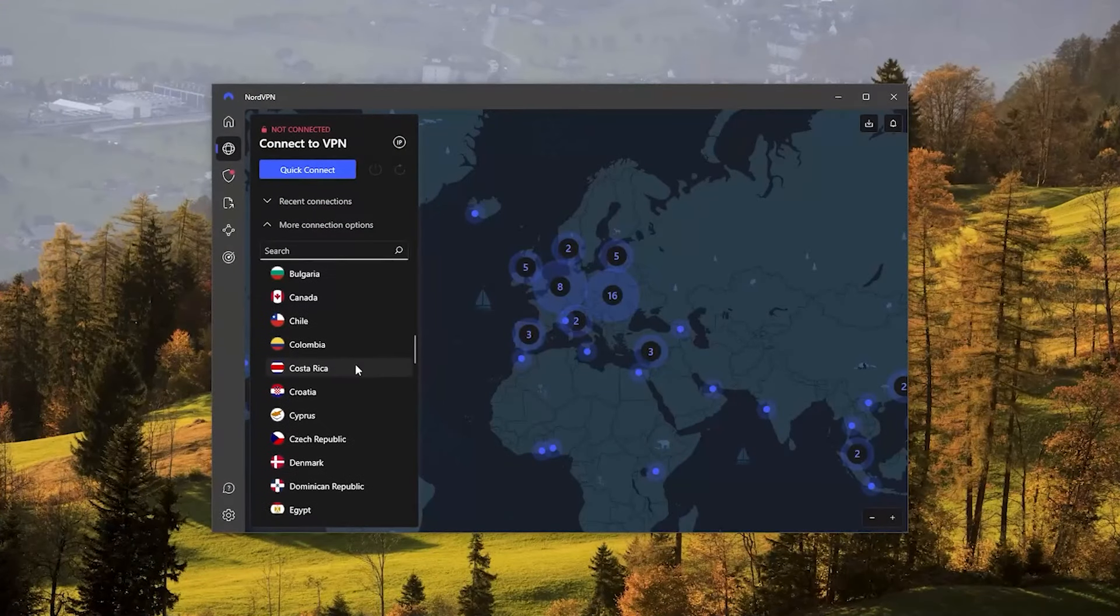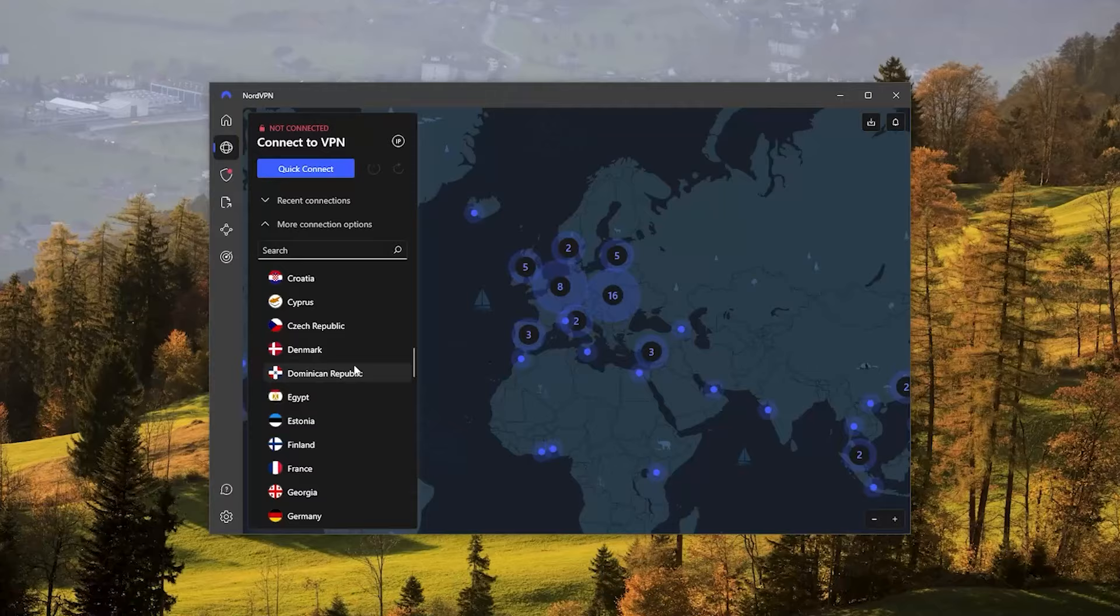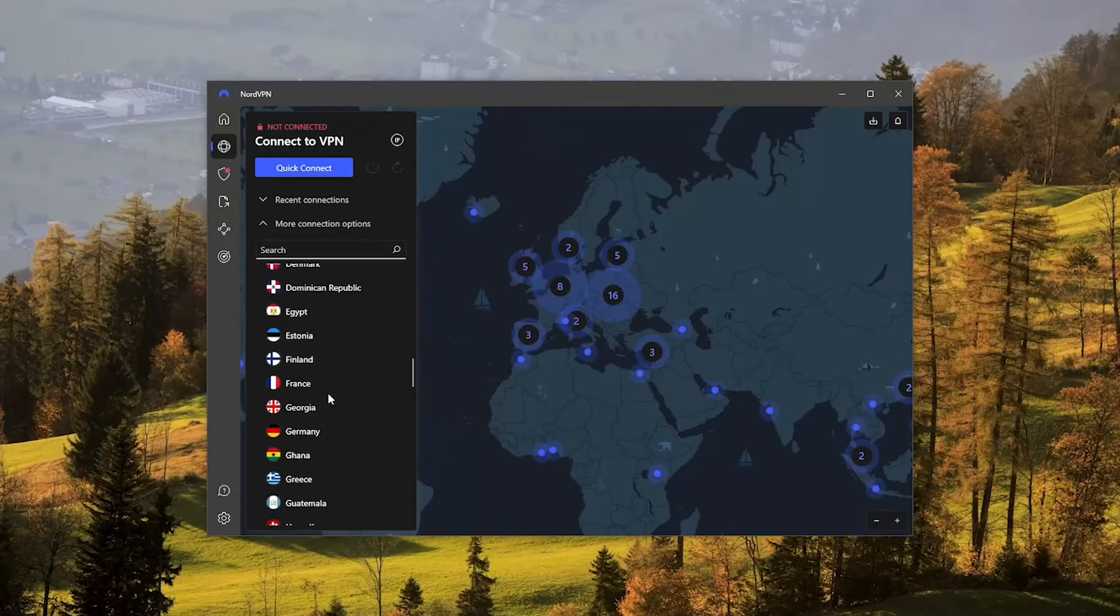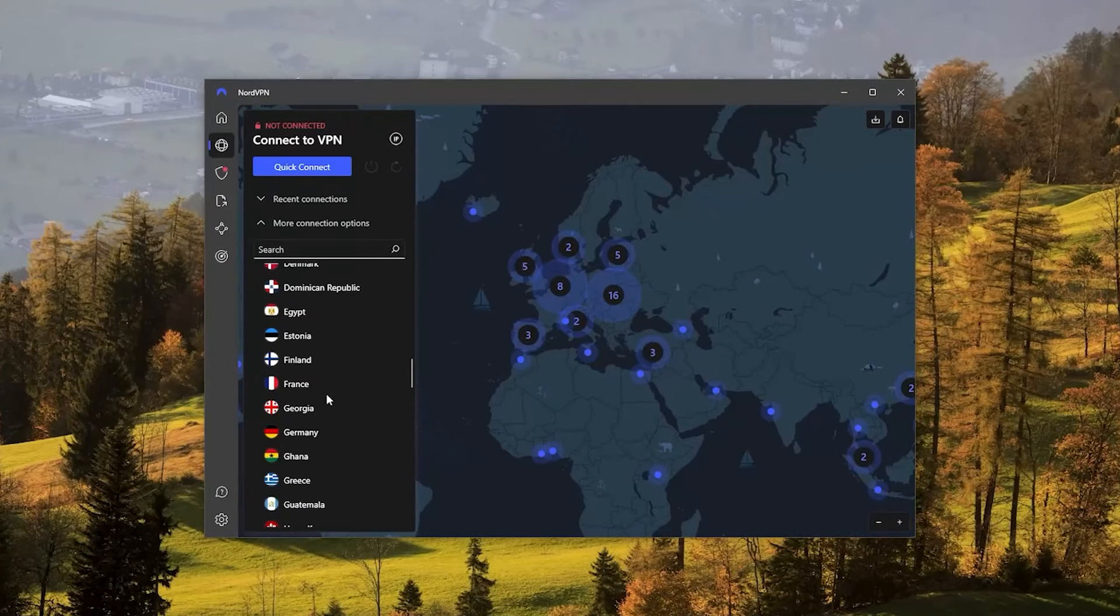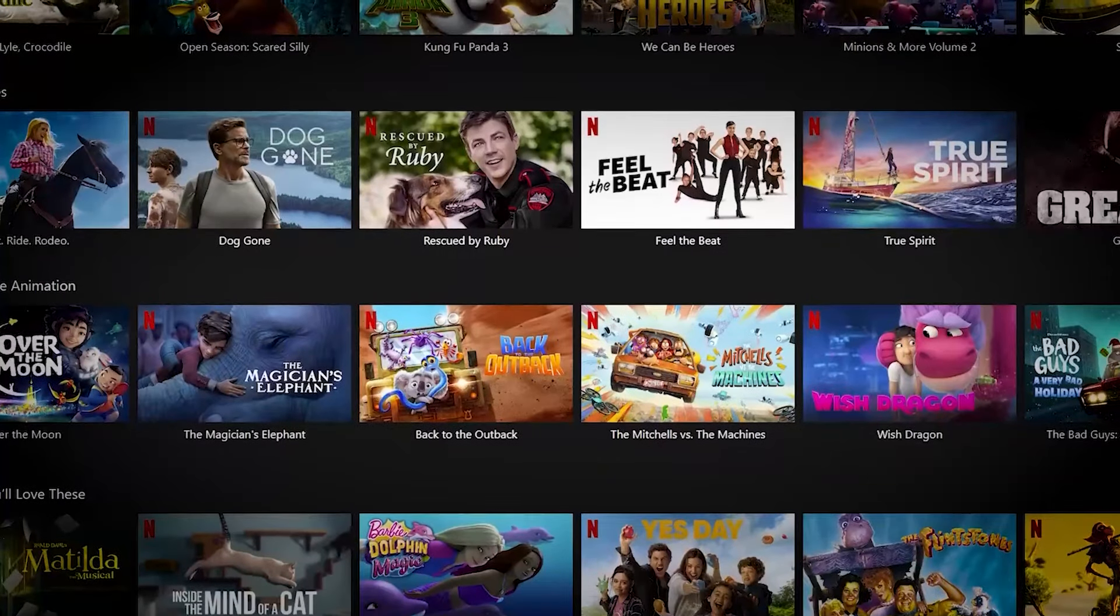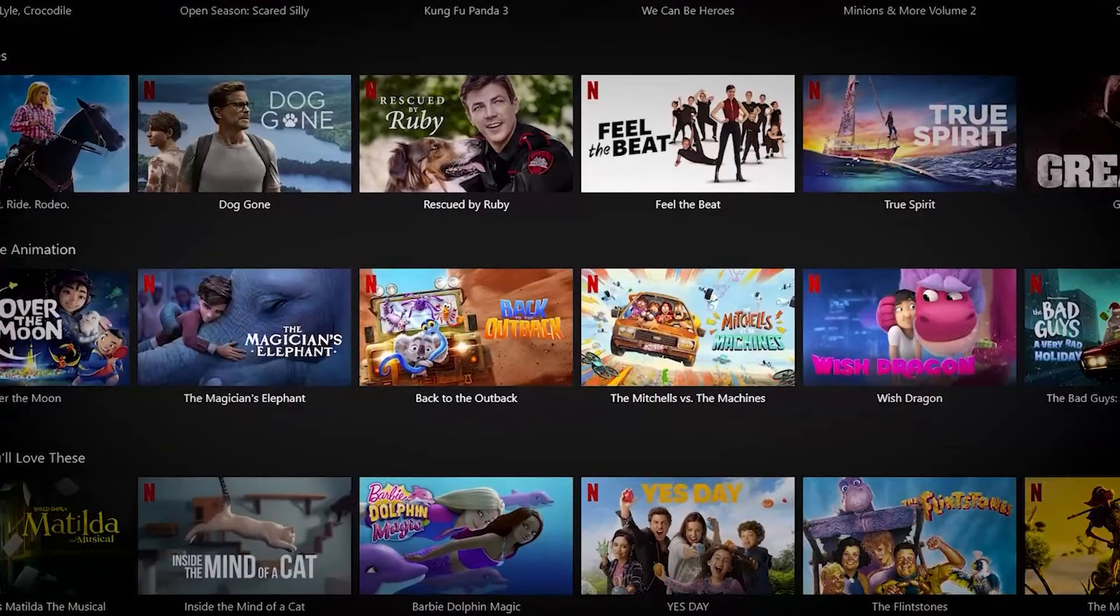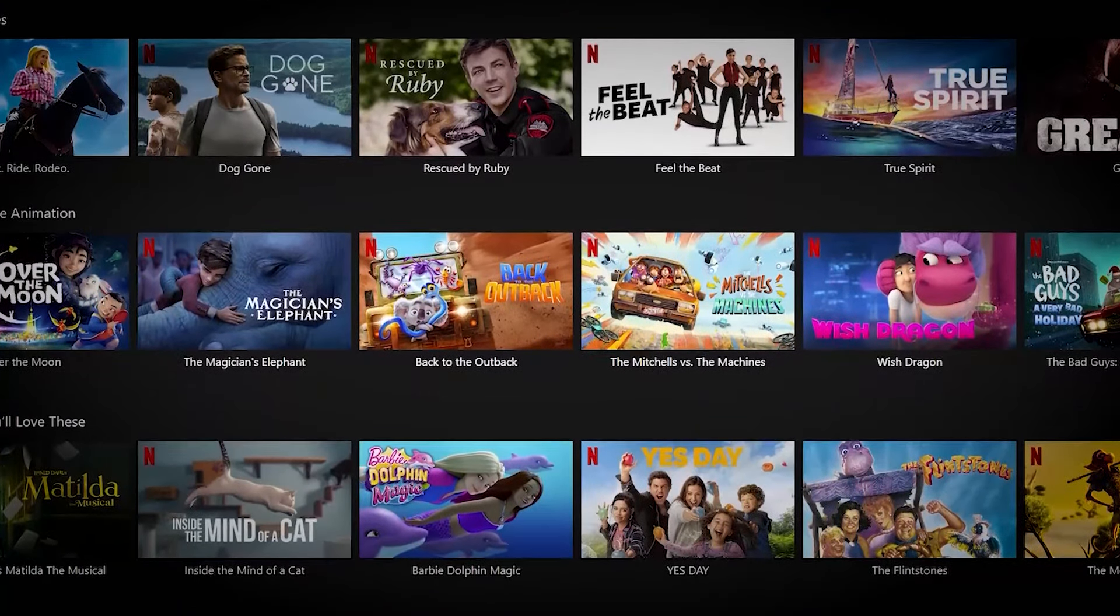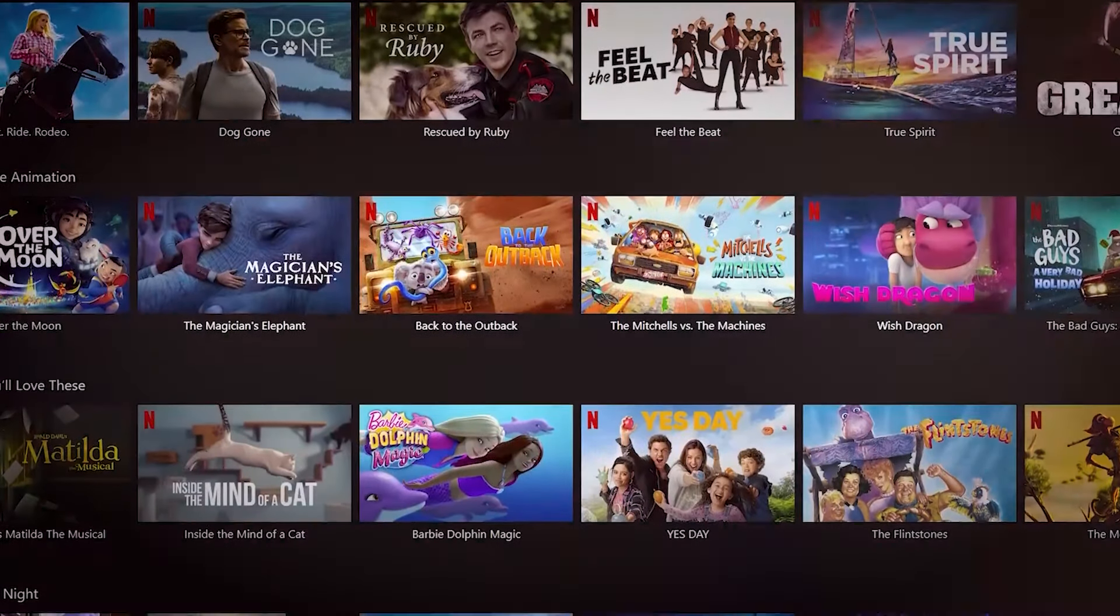First, NordVPN is one of the best VPNs for Netflix as it offers fast speeds and can access Netflix in most areas. By using a VPN like NordVPN, you can access over a dozen libraries on Netflix regardless of your location.